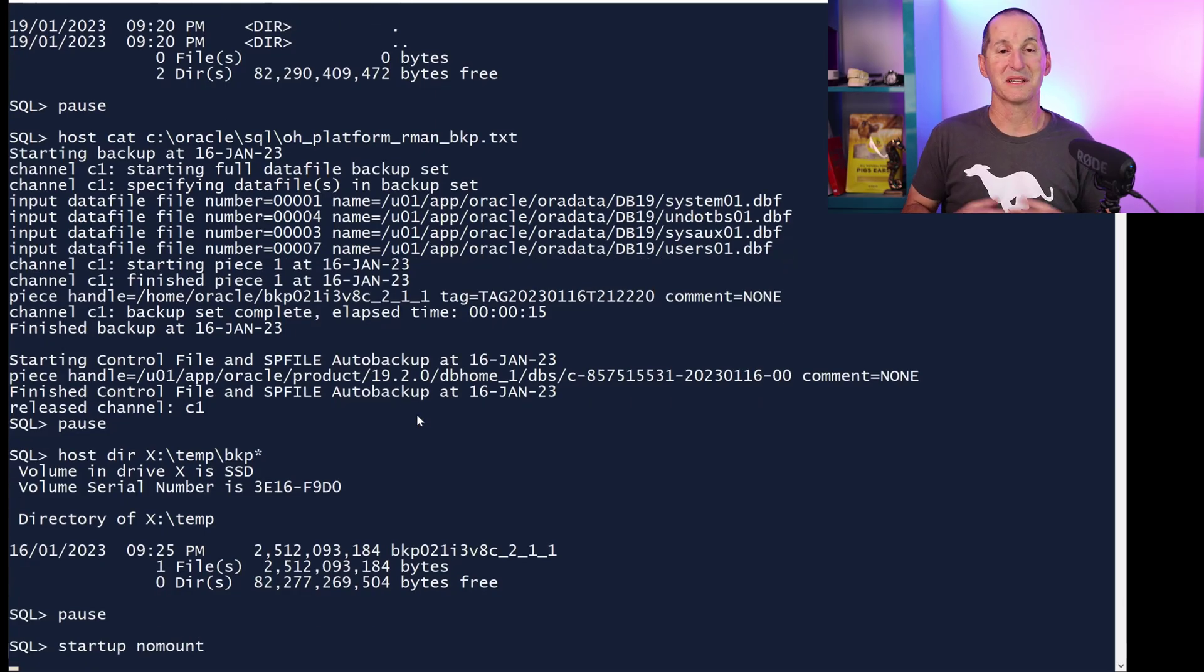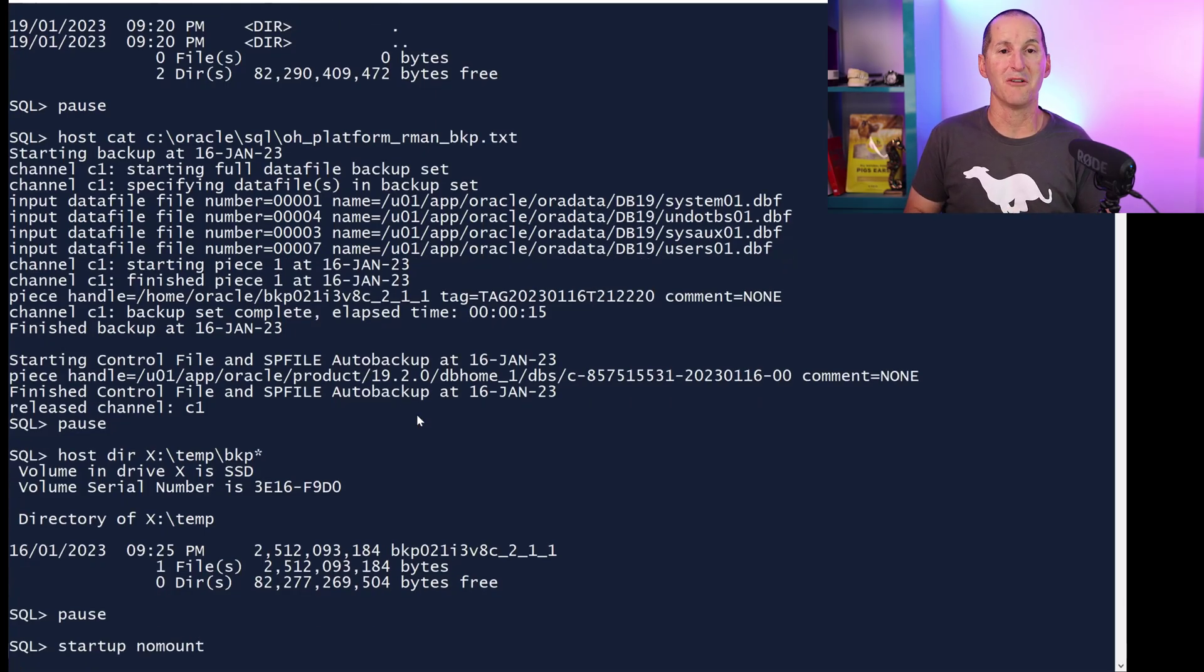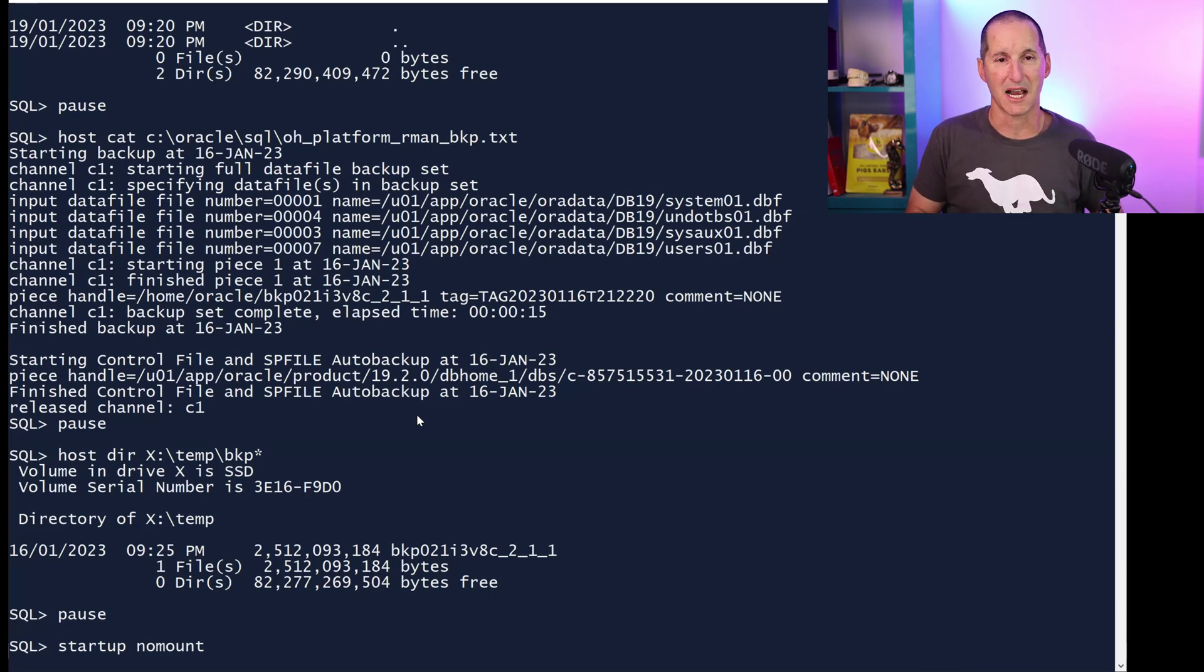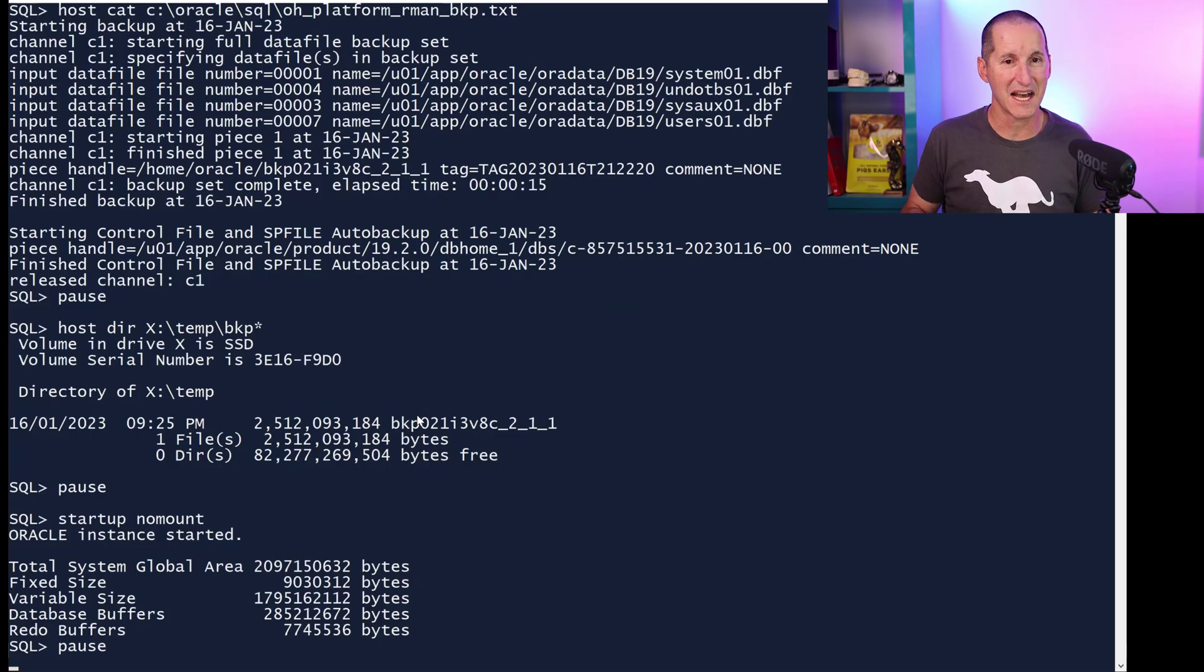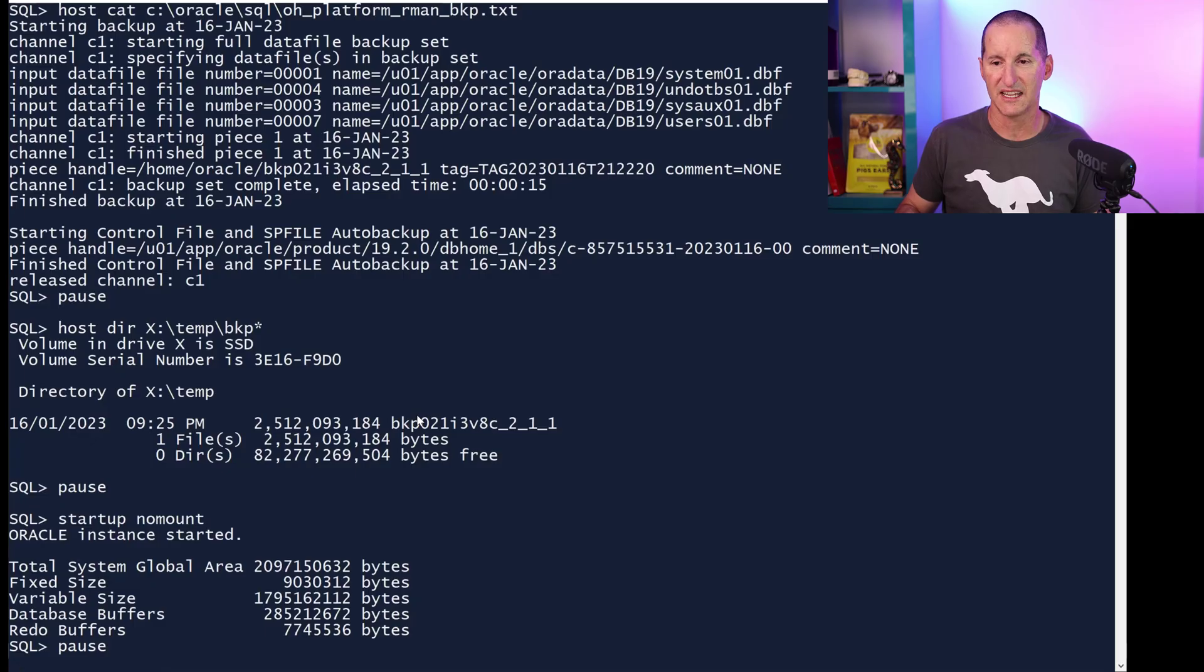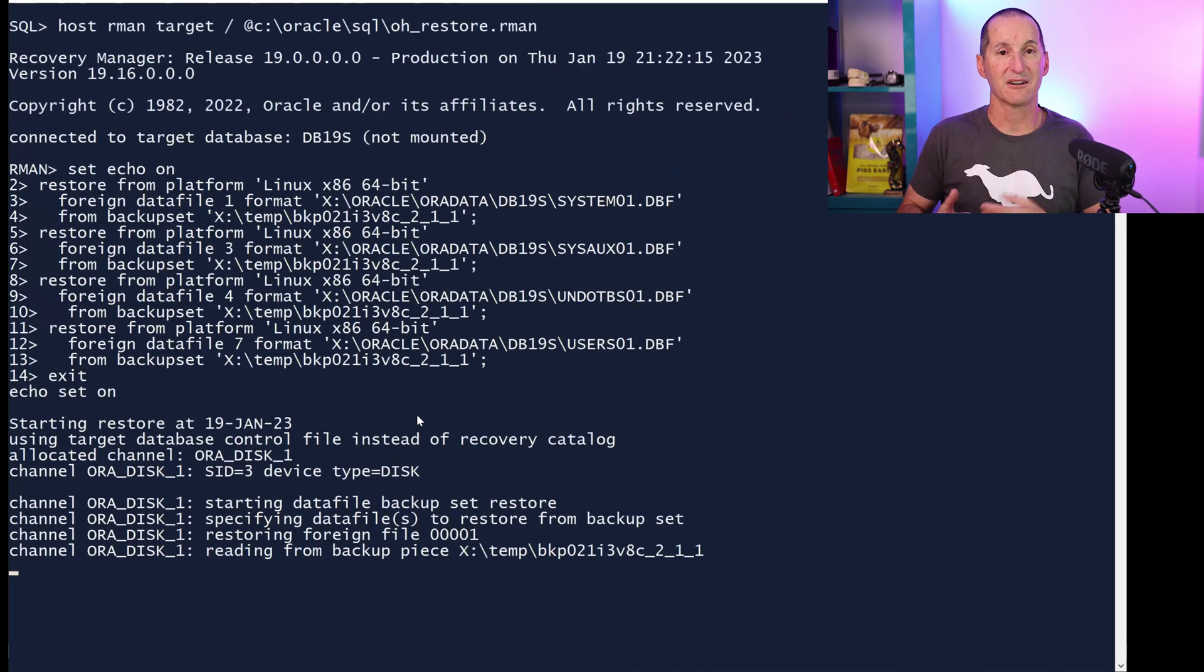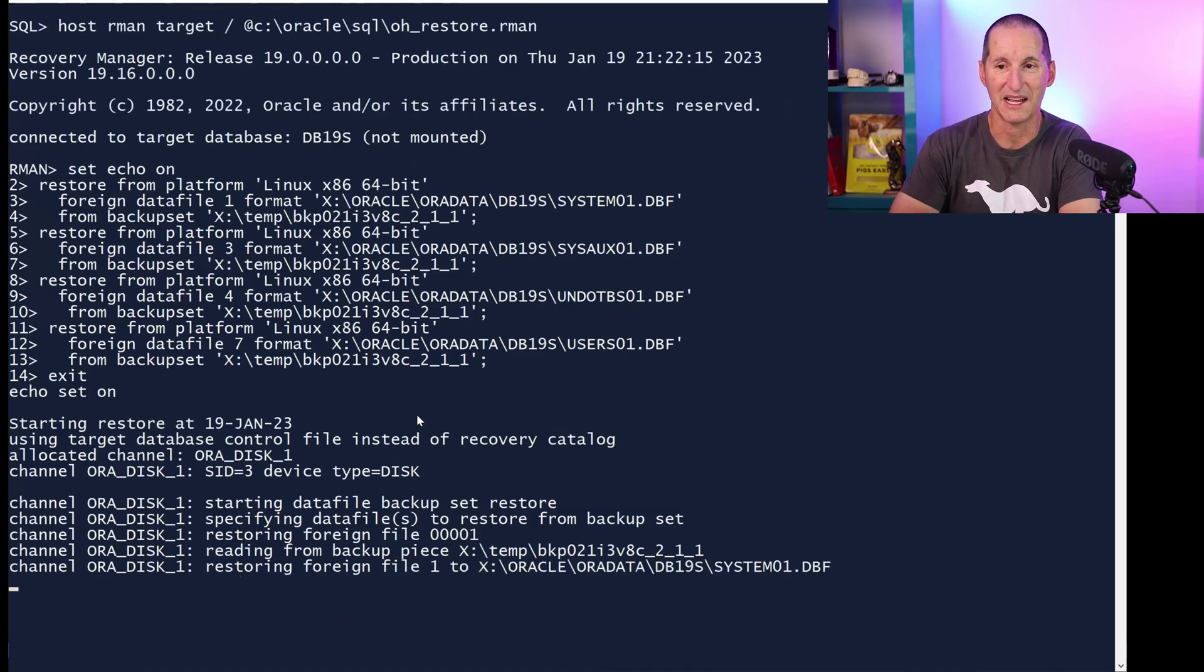So the first thing I do, I'm going to start up my database in nomount mode, because there's no control files, so it's got nothing to work with. I just have to start it up in nomount mode. There we go. I've started up my database. It's nomount. It's just a small SGA. So what do I do? I now go into RMAN, and this is the syntax you'll see.